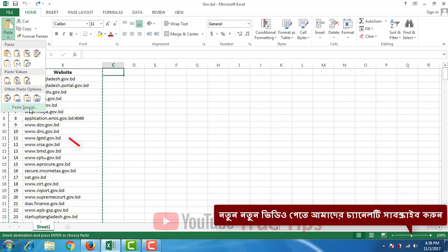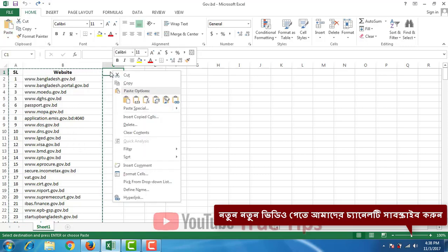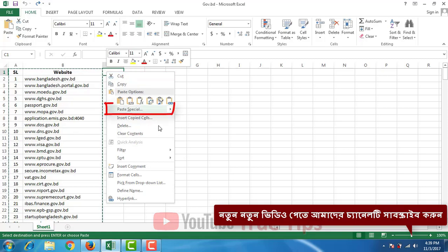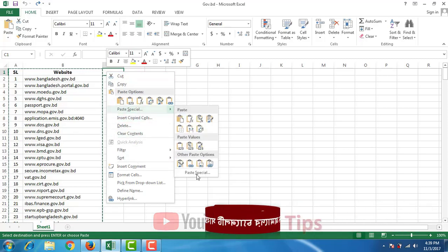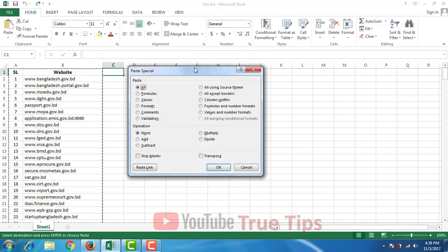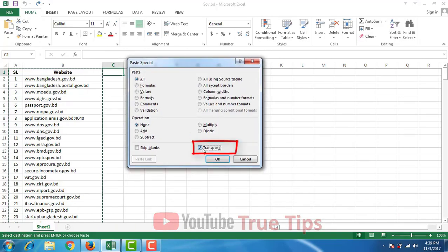I'm gonna press the right button here, then you have to press special — here doing the transpose options paste.